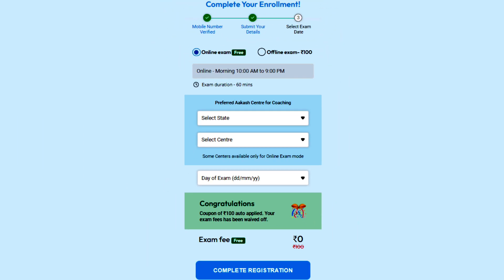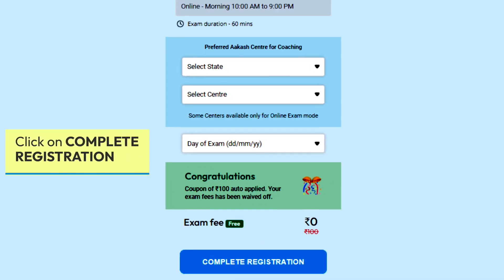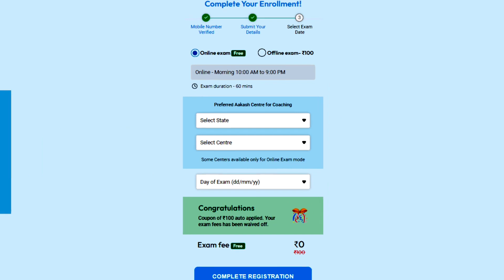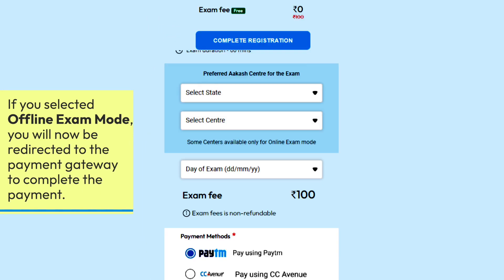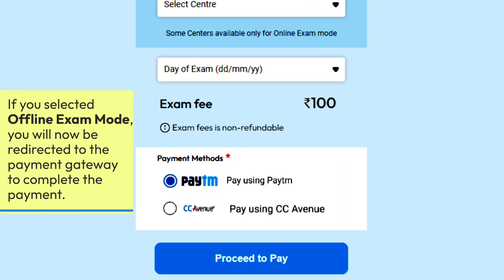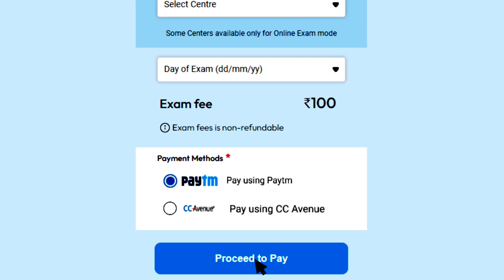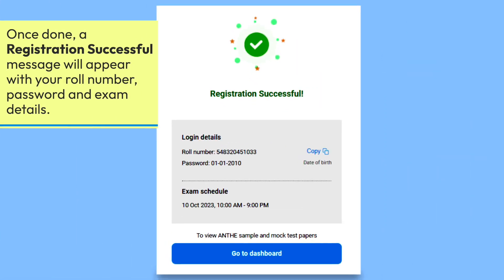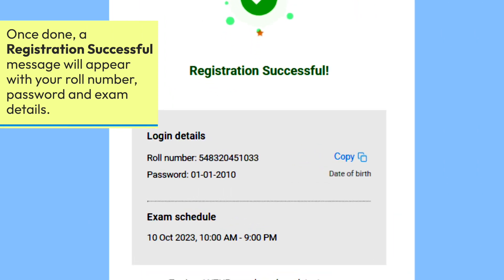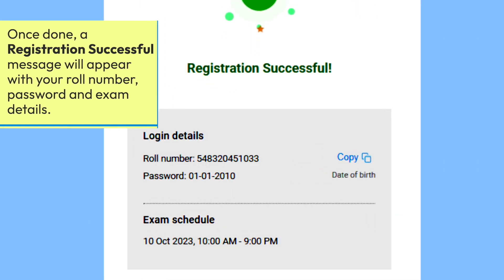After choosing the exam date, click on 'Complete Registration'. If you selected offline exam mode, you will now be redirected to the payment gateway to complete the payment. Once done, a registration successful message will appear with your roll number, password, and exam details.